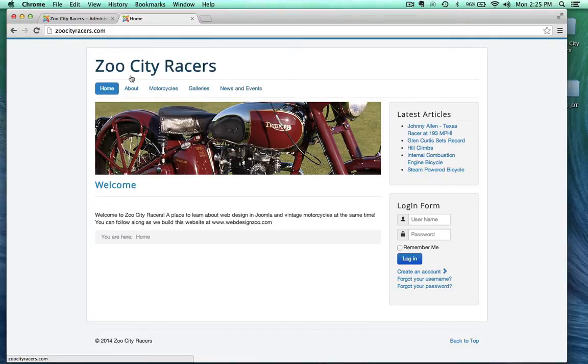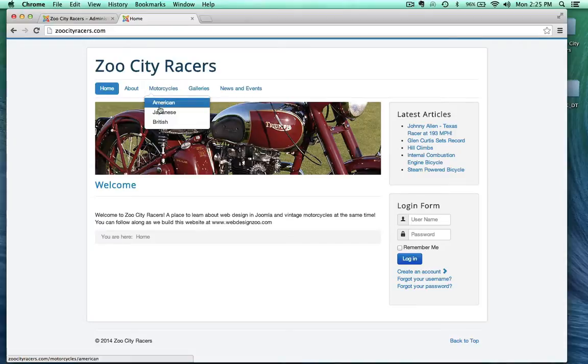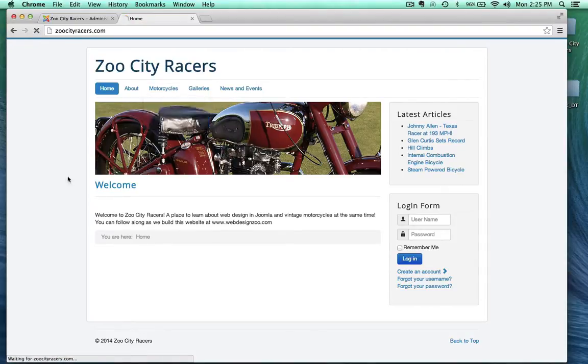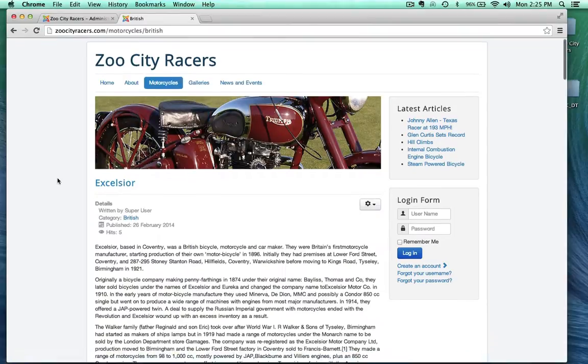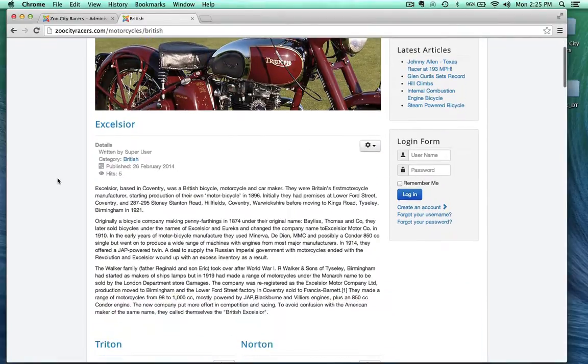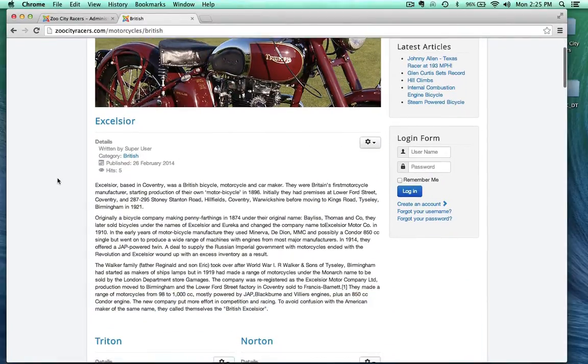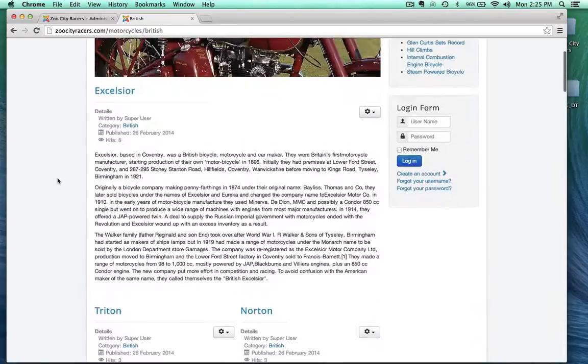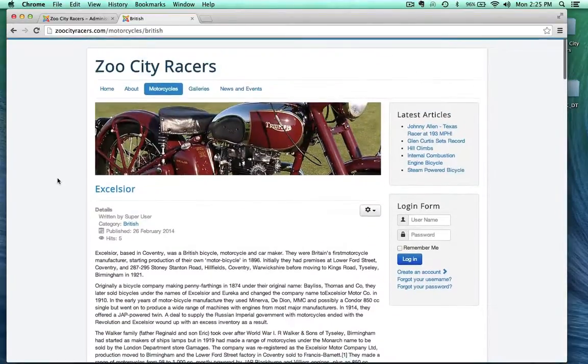Some of these menu items link to single articles like our About page, and then some link to category blogs. The category blogs show groups of categories. Let's go ahead and click on the British category blog and as you can see, here's a collection of articles of British motorcycles.